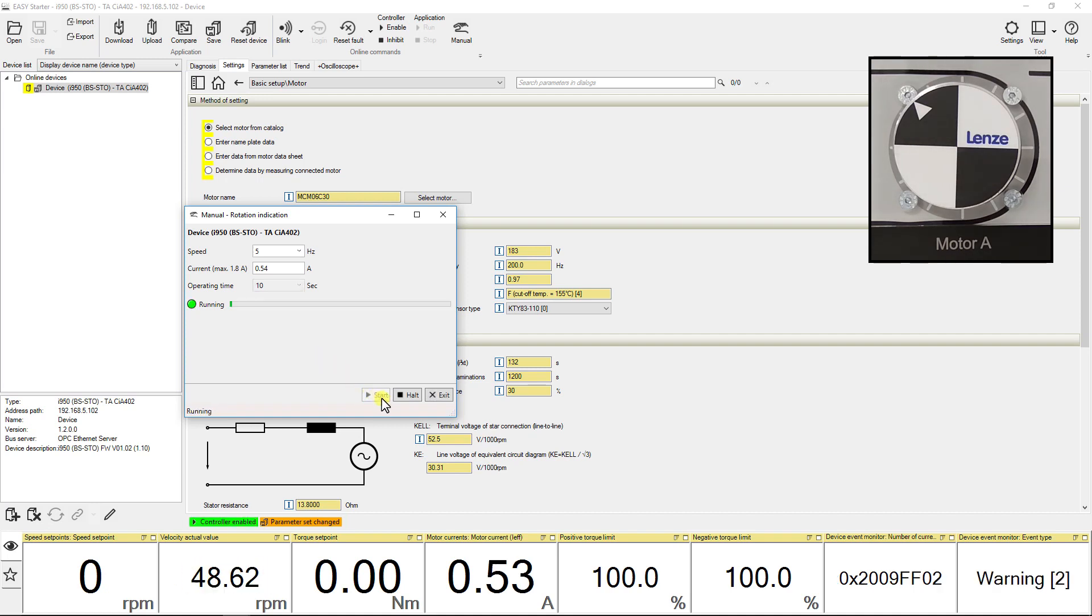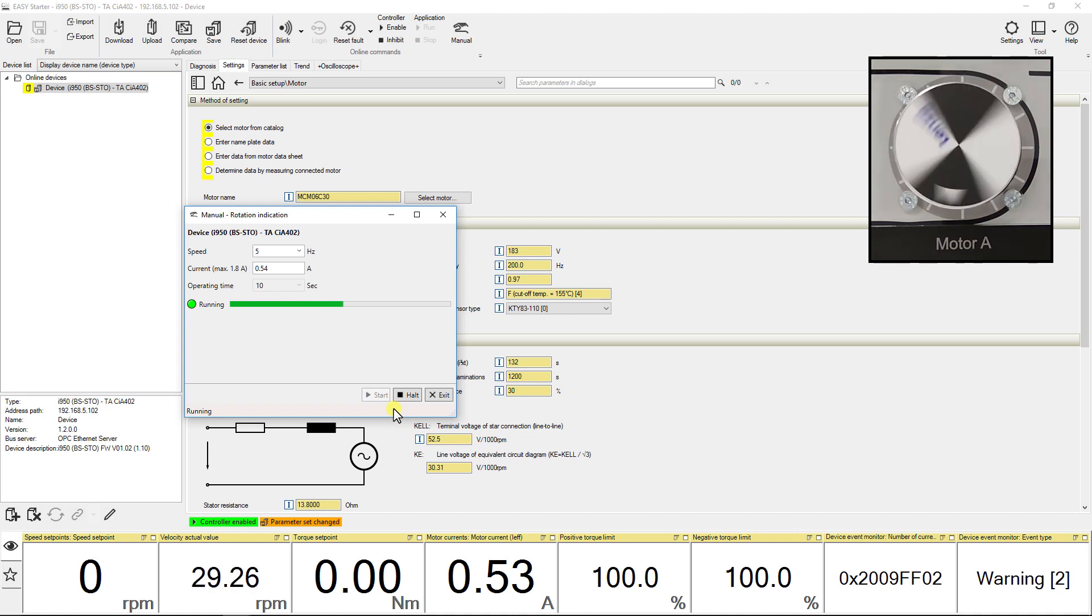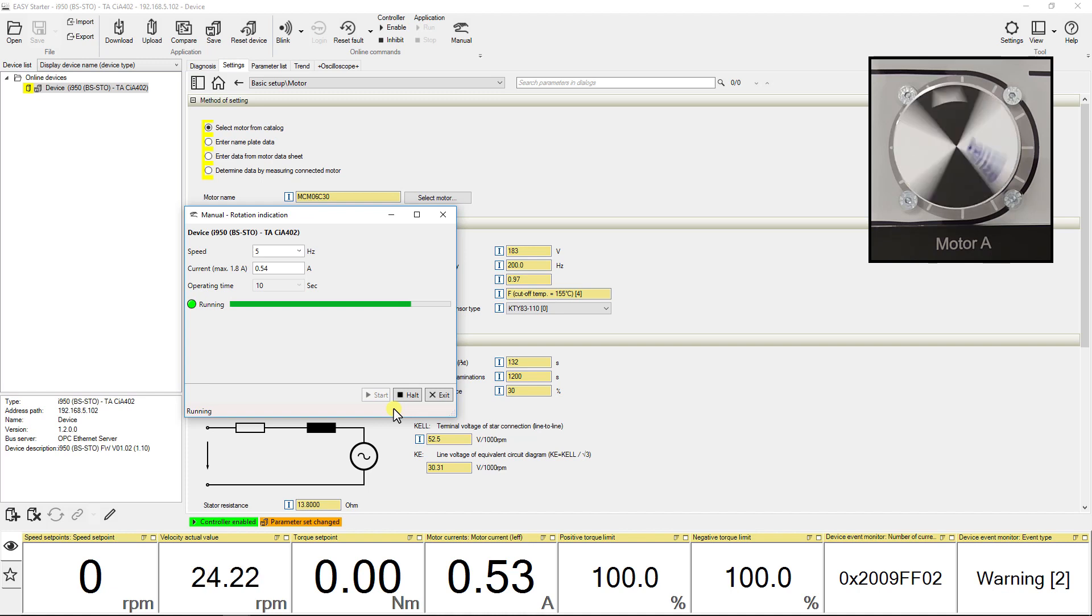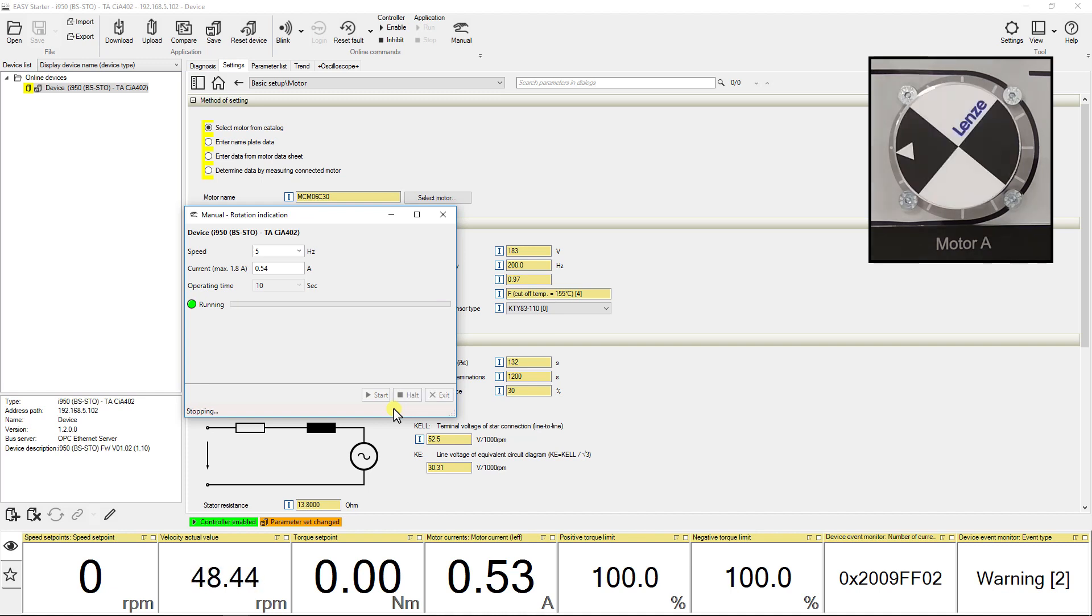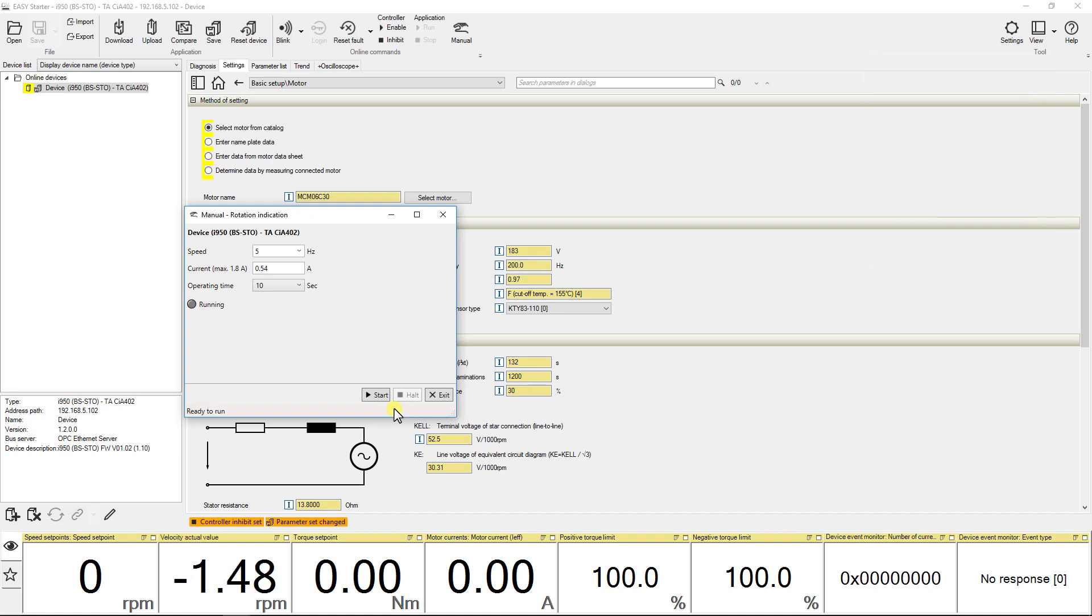As you press start you can see the physical movement of the motor as well as an indication on the window. You can see that the motor stops after the set operating time that is 10 seconds in our case. Press exit to go back and close the window.